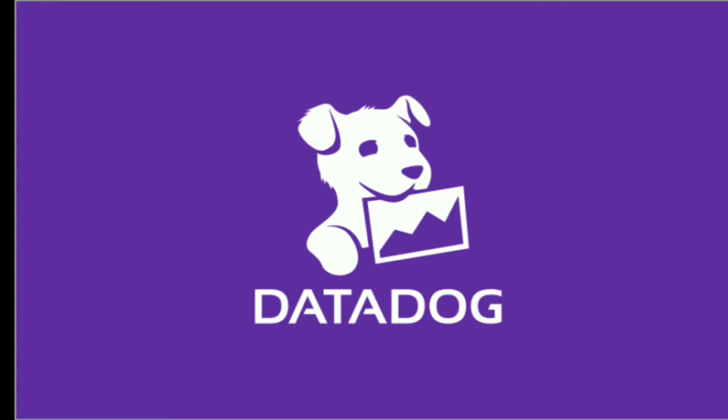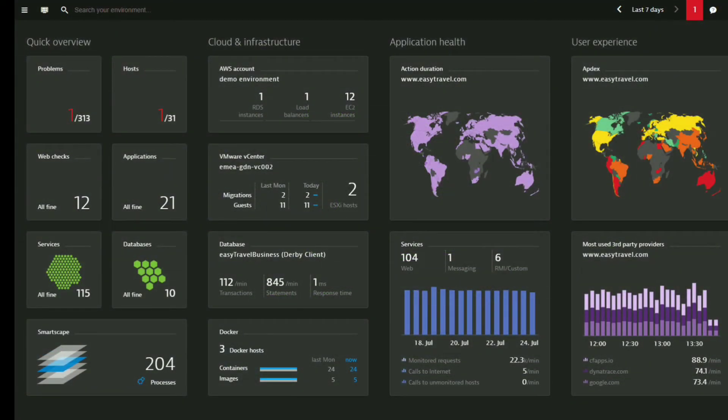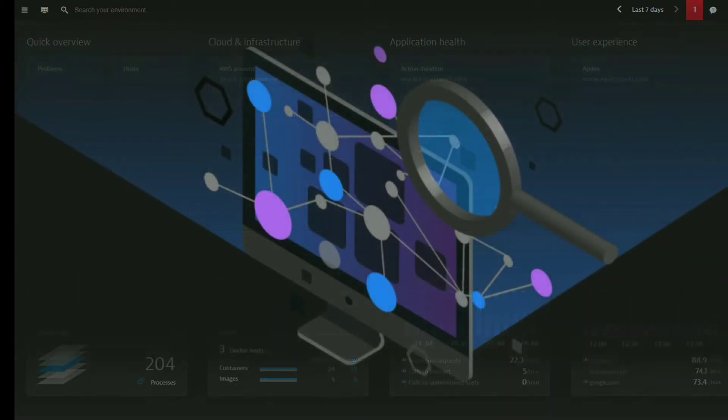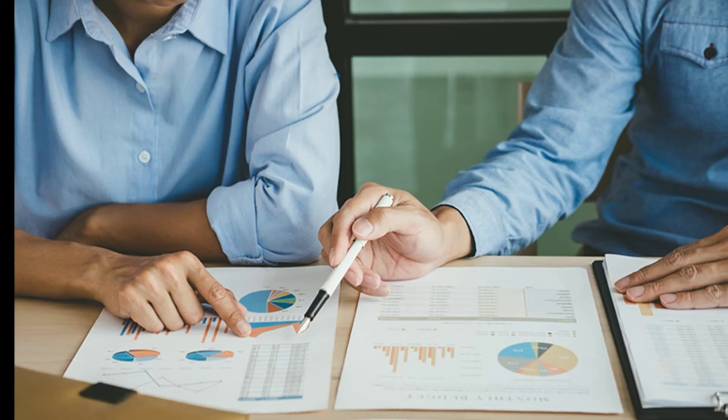Advanced observability with context: Dynatrace provides observability across metrics, logs, and traces with a single platform, but goes beyond that with digital experience, business analytics, and code-level details with an understanding of how everything is related in your complex dynamic environment.